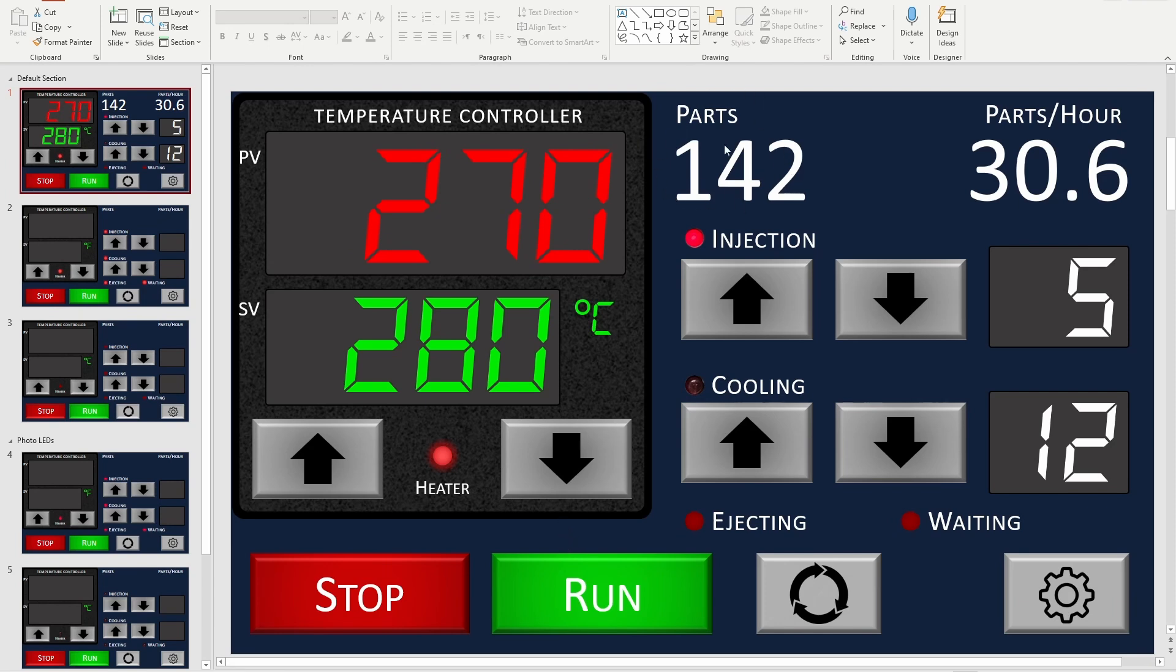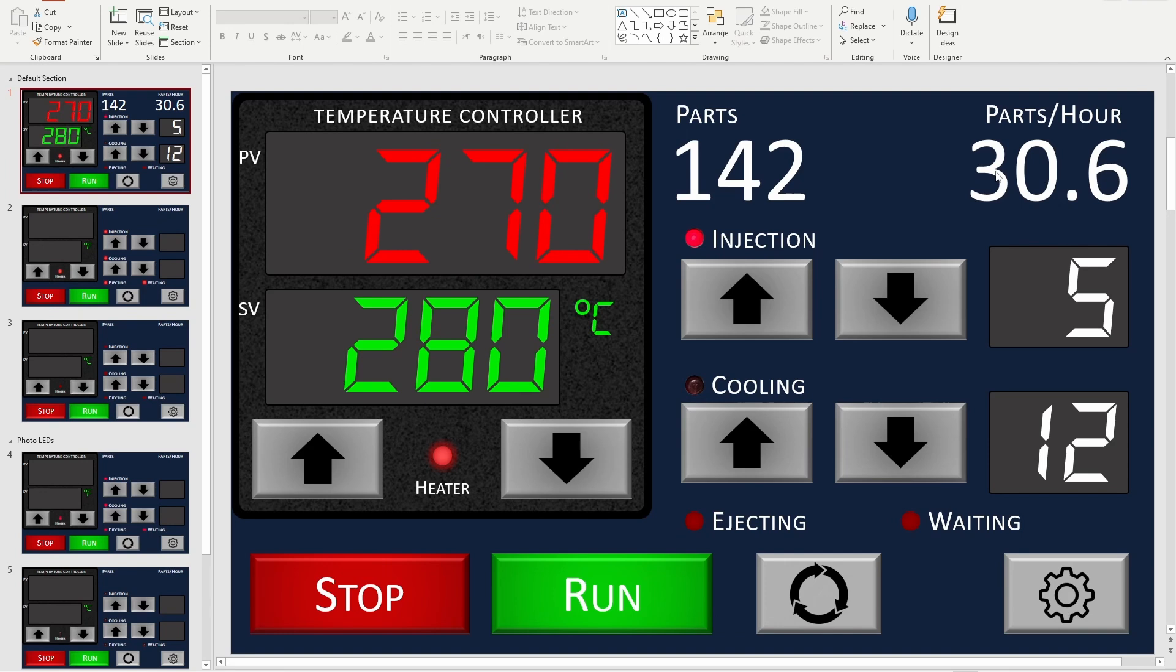The idea here is that this is a counter of how many parts you've made so far. I'll probably set it up so you tap it or double tap it to clear this, so that when you put in a new mold, you can reset the parts counter. This is going to be an estimate of roughly how many parts per hour you're making, which is a nice thing to know.